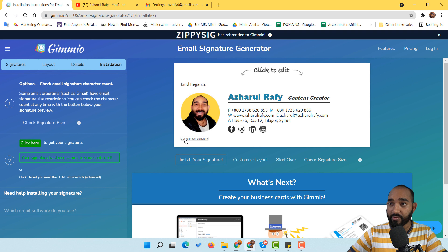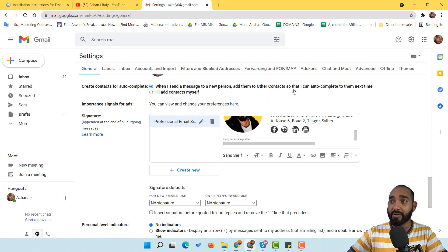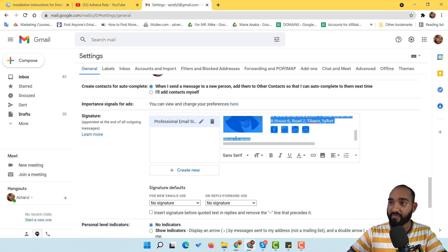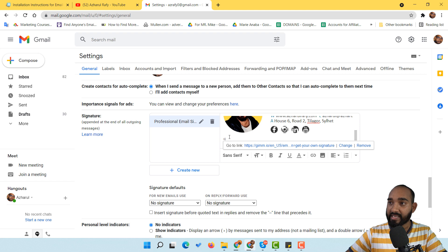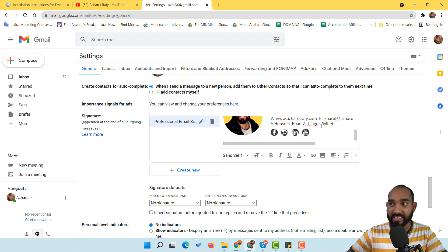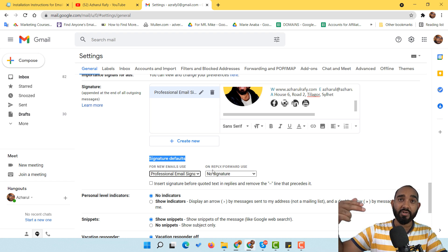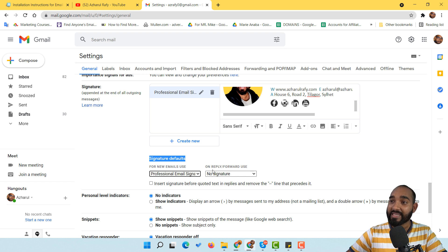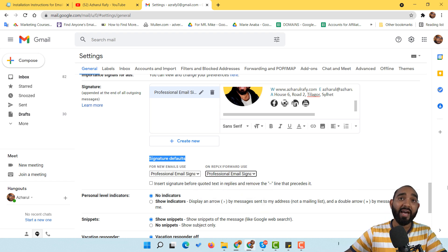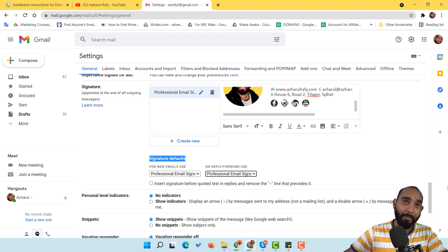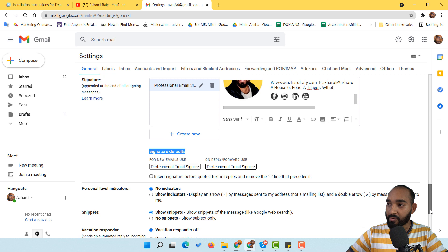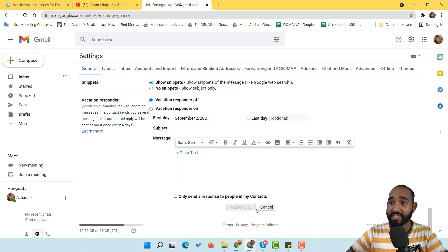I remove the branding part from the signature by selecting it and pressing delete on the keyboard. Now I make sure to set the signature as the default. Under 'for new emails use,' I select 'professional email signature.' I also set it to appear on replies and forwarded emails. Then I scroll down and click 'save changes' — it is saved.